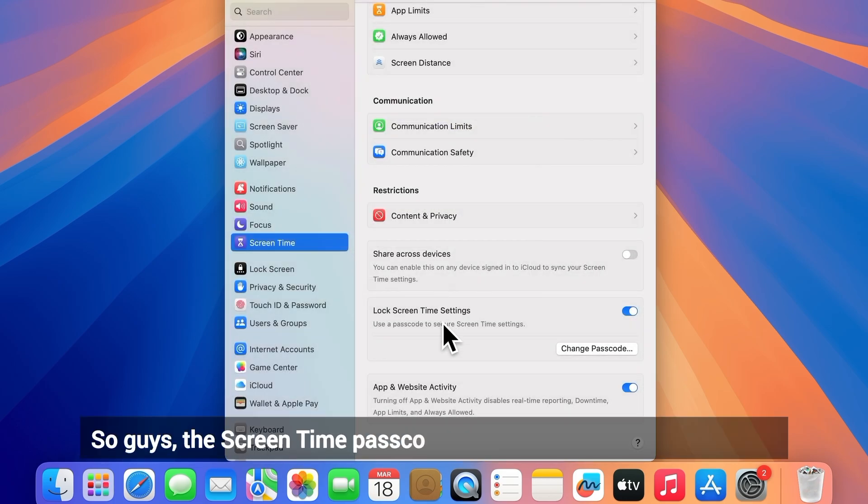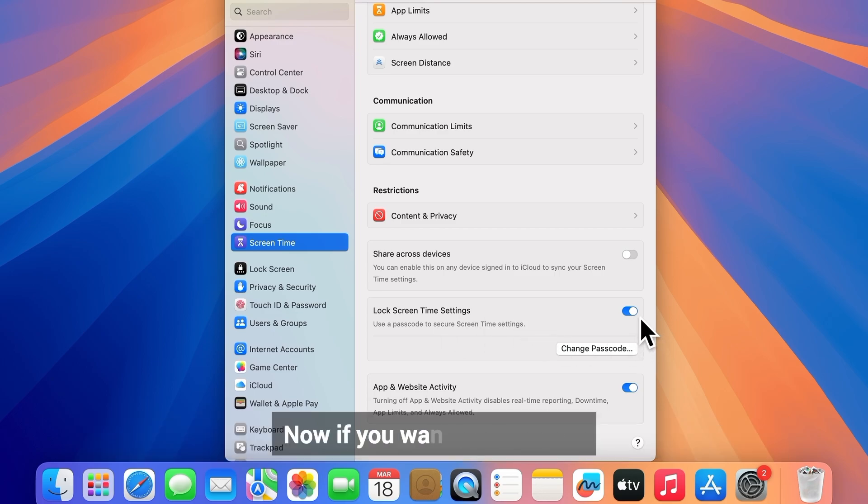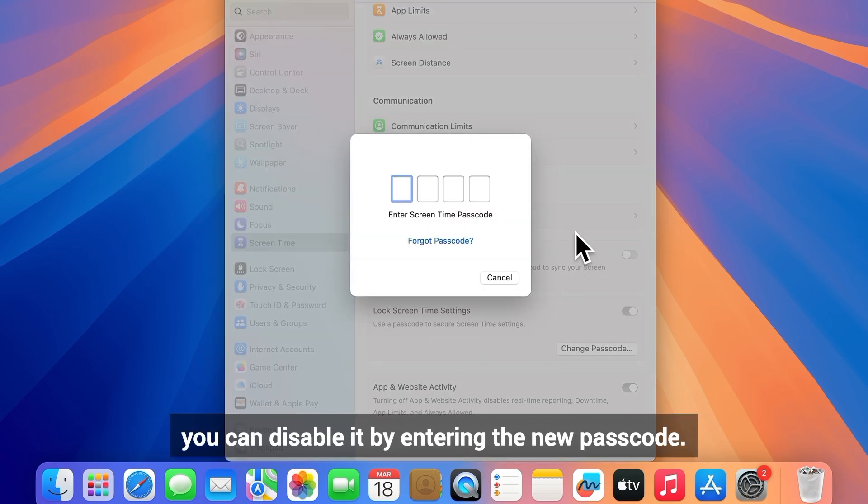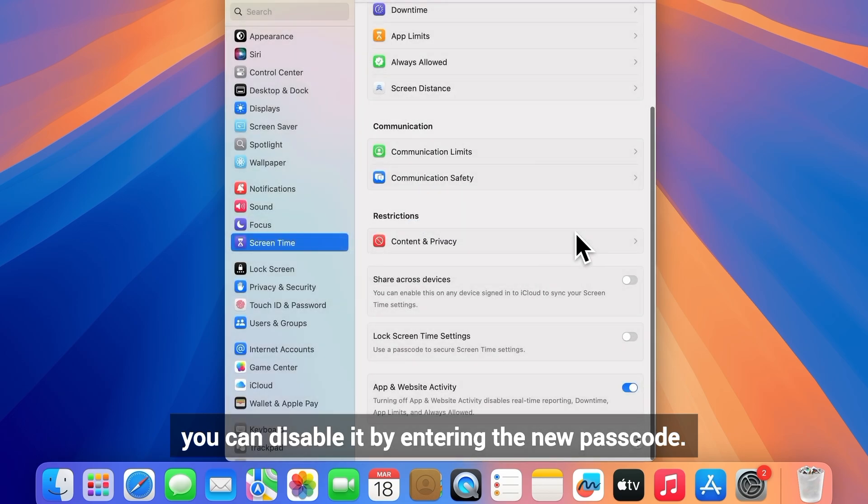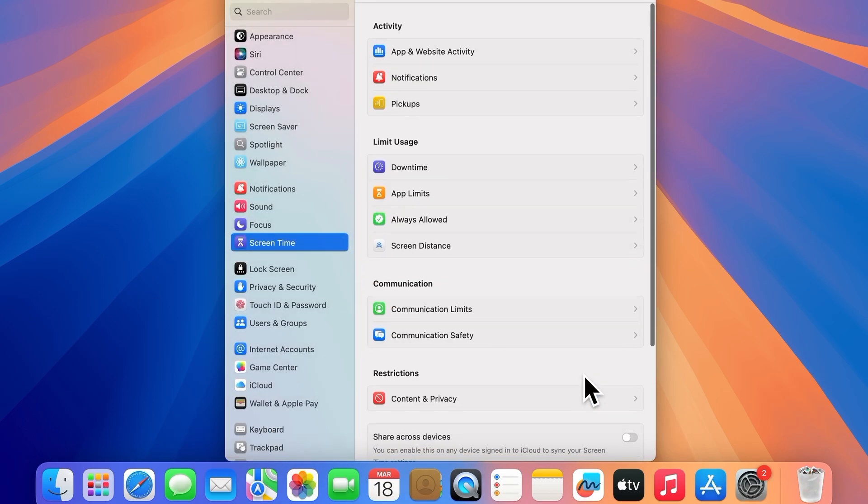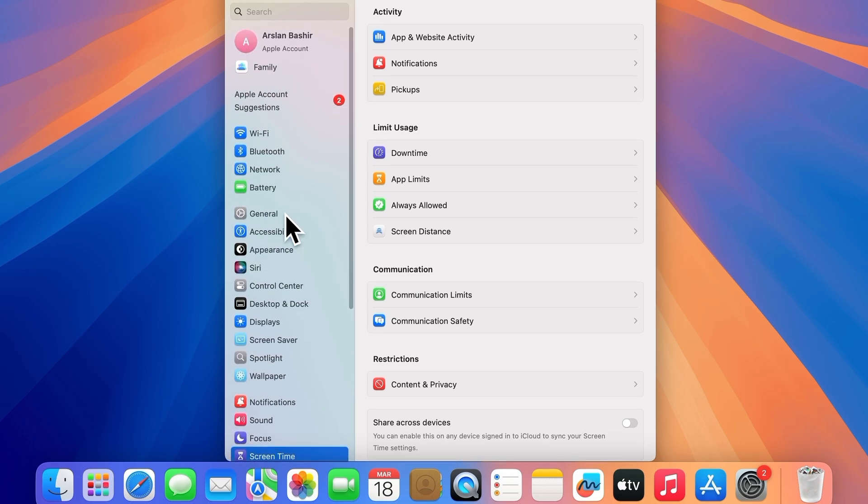The screen time passcode has been successfully changed. Now if you want to disable it, you can do so by entering the new passcode. You can see that it has been successfully disabled. That's it for today's video. Like, share, and subscribe to the channel. Thanks for watching.